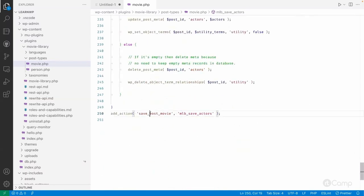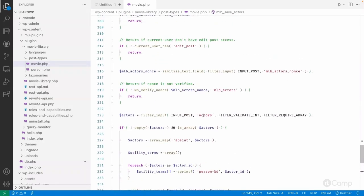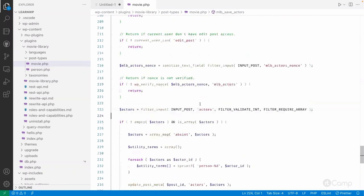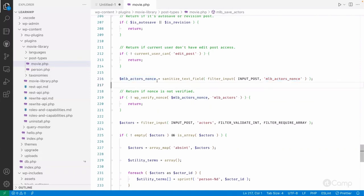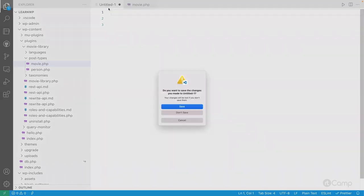Here we have called the function 'save_actors' on the 'save_post_movie' action, and that same action is also executed when the REST API calls wp_insert_post. But we're getting the actors input from the $_POST variable — when submitting from the block editor it's in $_POST, but it won't be available in the REST API because we're sending it in the JSON body. Also, even if it were available, we also check the nonce value to validate the request, and we can't get a nonce from an external application.